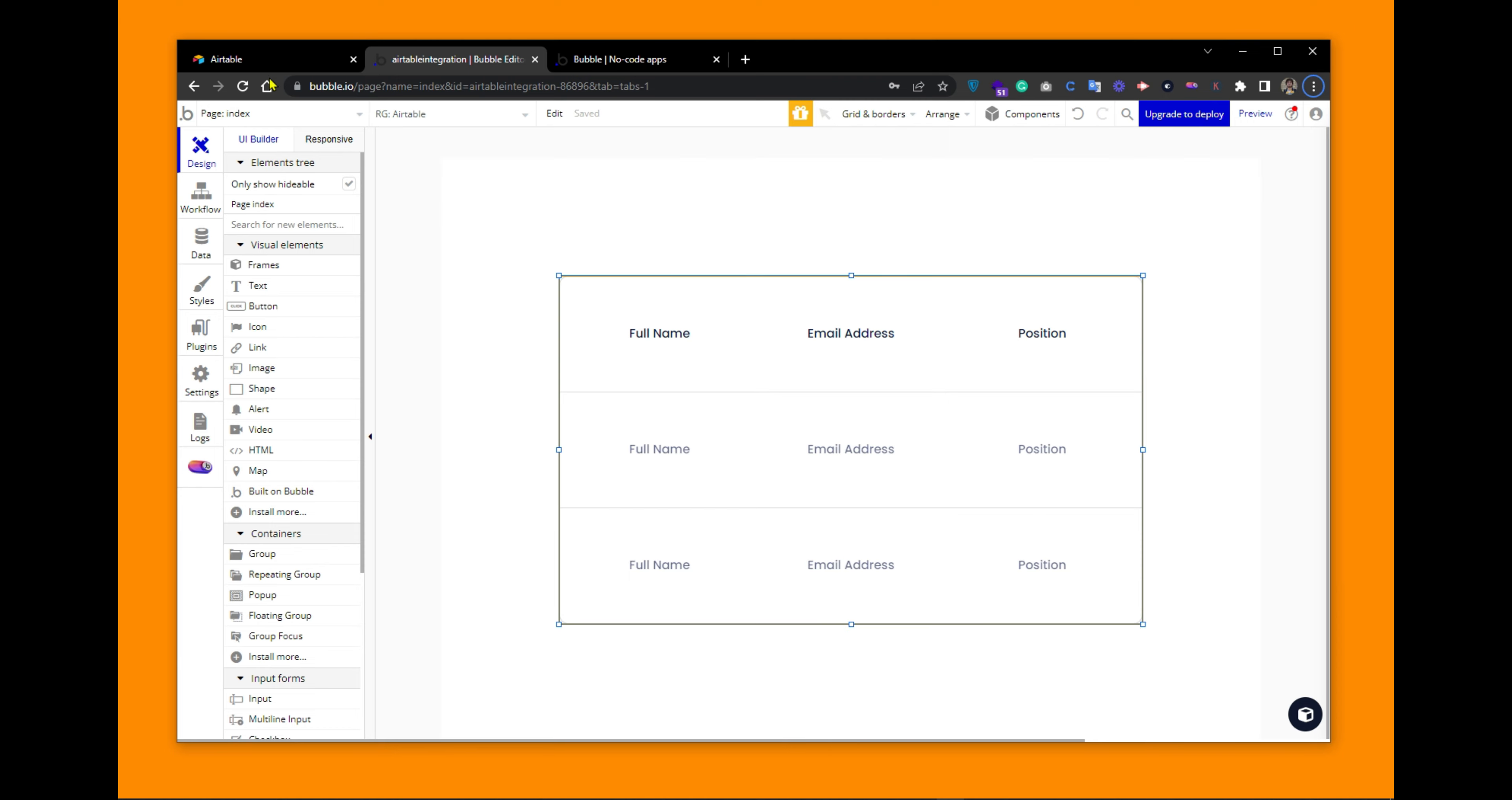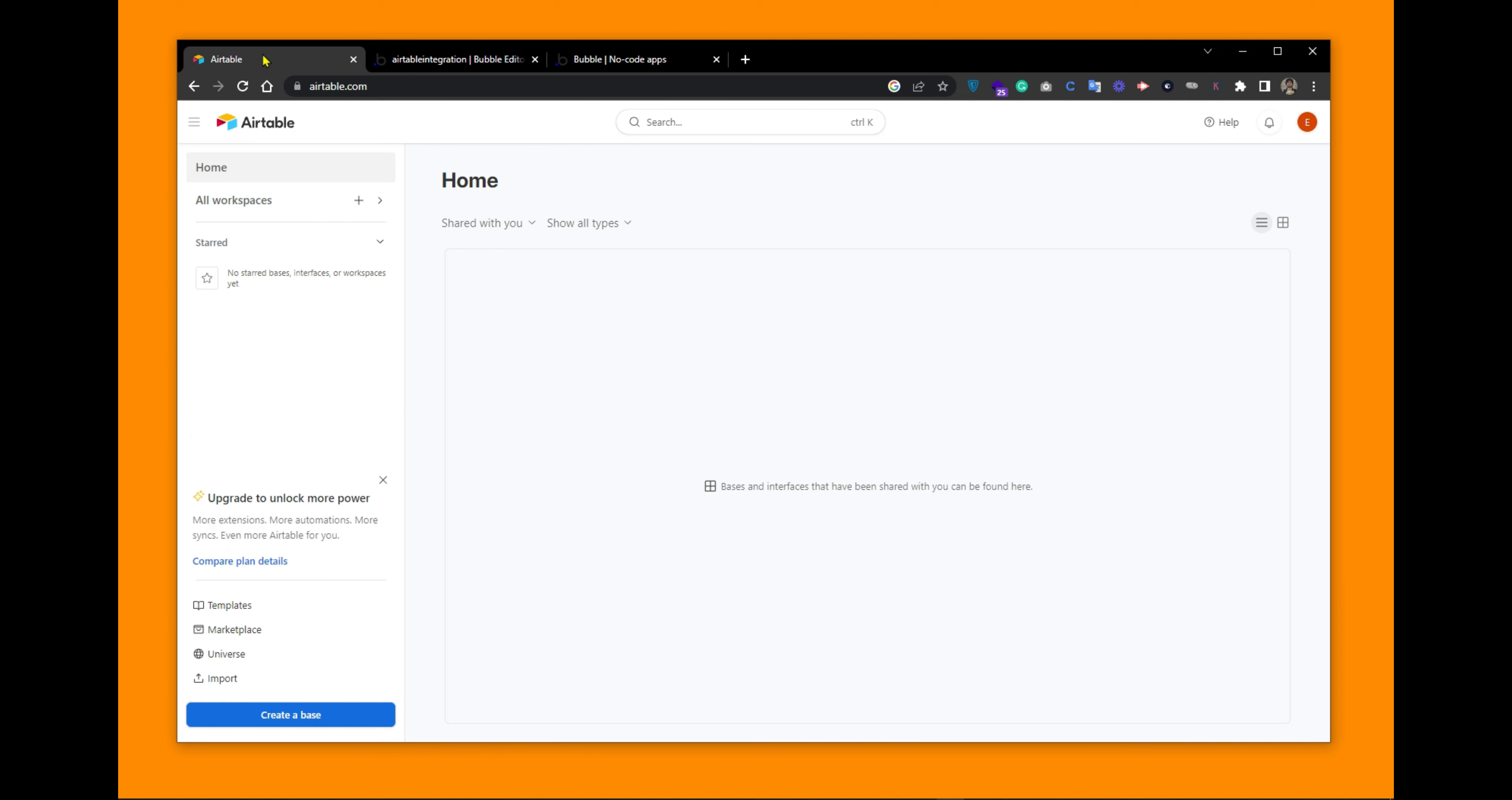First of all you have to go to Airtable and create an account via email or you can sign up with Google. Once you logged in you have to create a workspace.